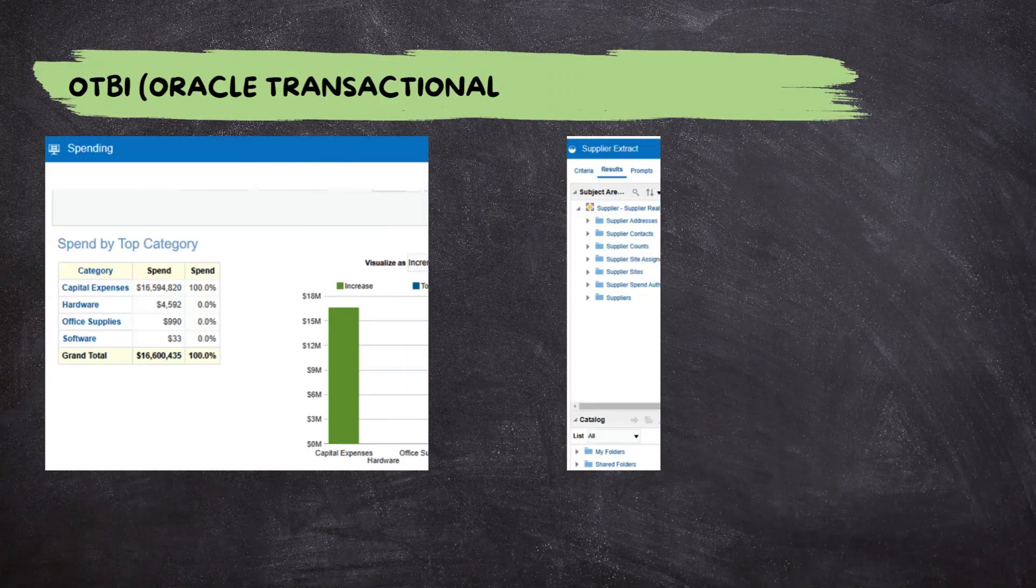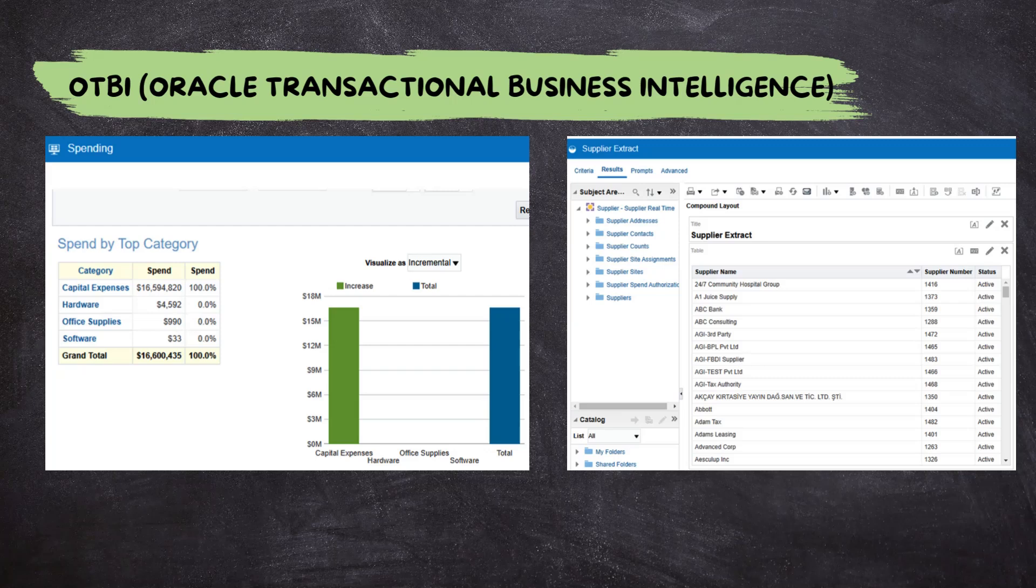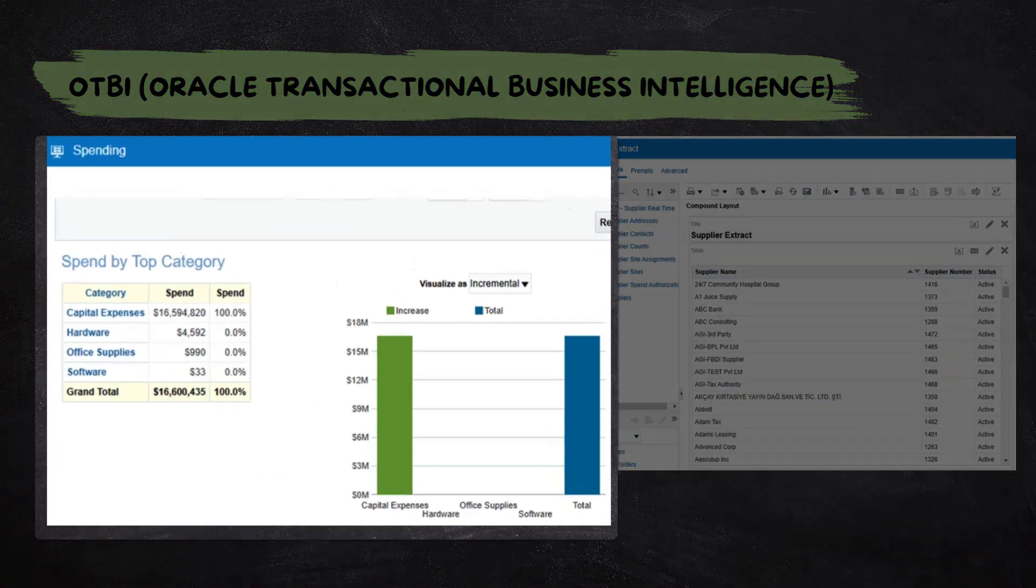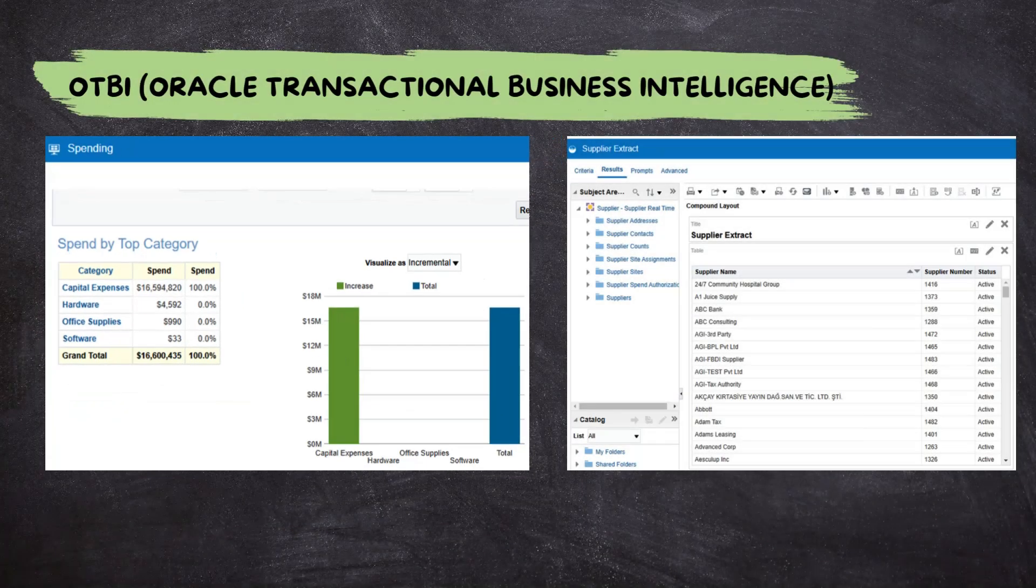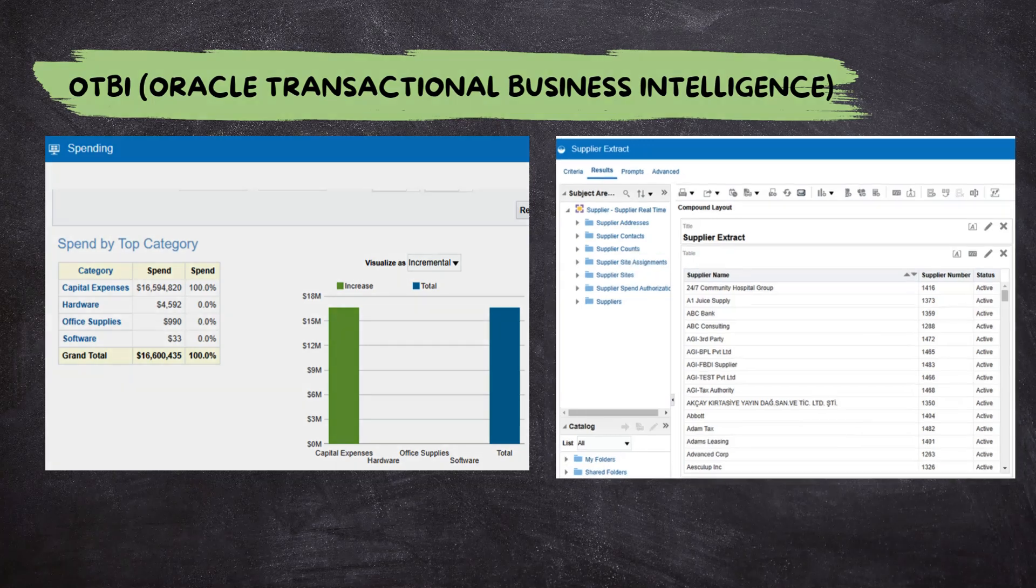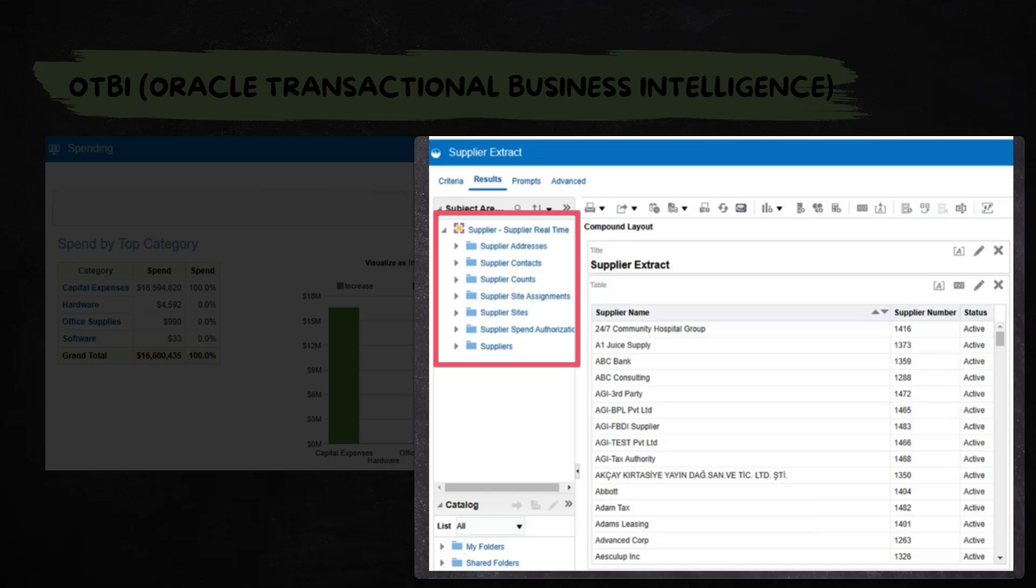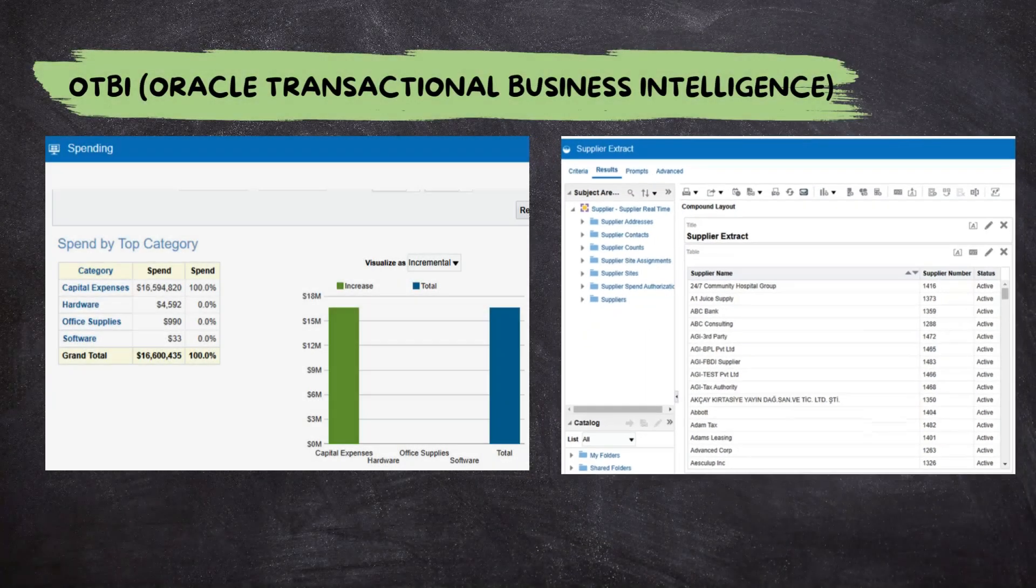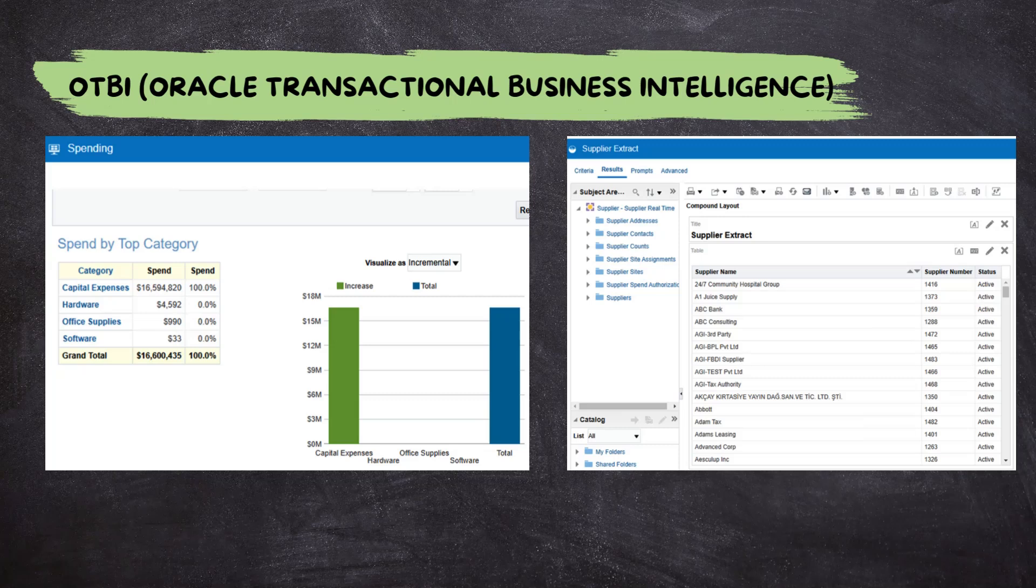Let's start with OTBI, which stands for Oracle Transactional Business Intelligence. It's a powerful tool designed to analyze real-time transactional data. With a hands-on demo in a minute, you will see how OTBI stands out by organizing data into subject areas, making it incredibly user-friendly. You can think of OTBI as your go-to tool for creating simple real-time reports to support decision making.